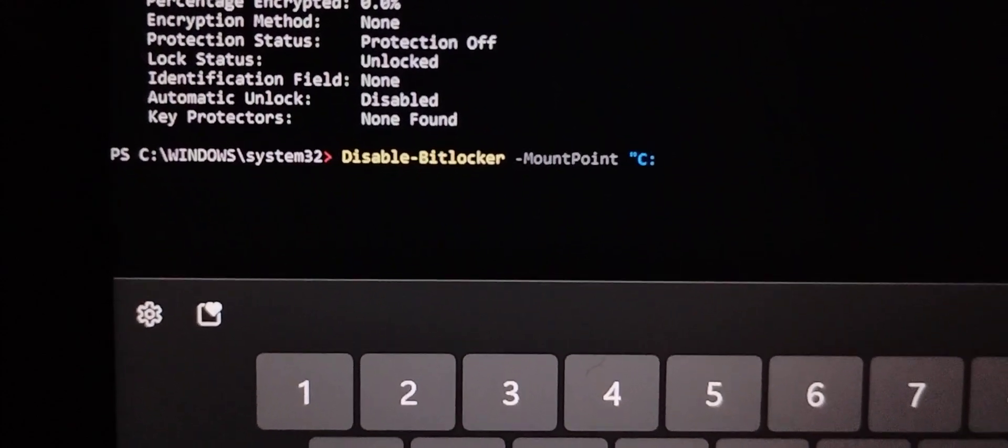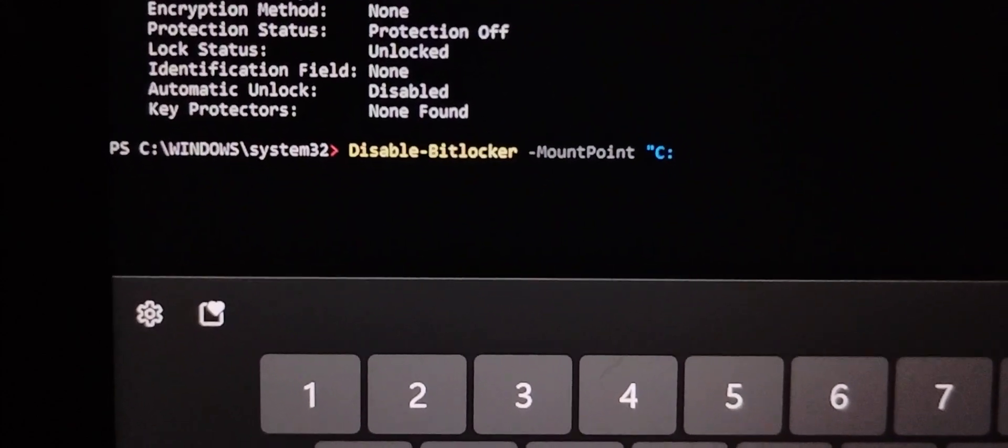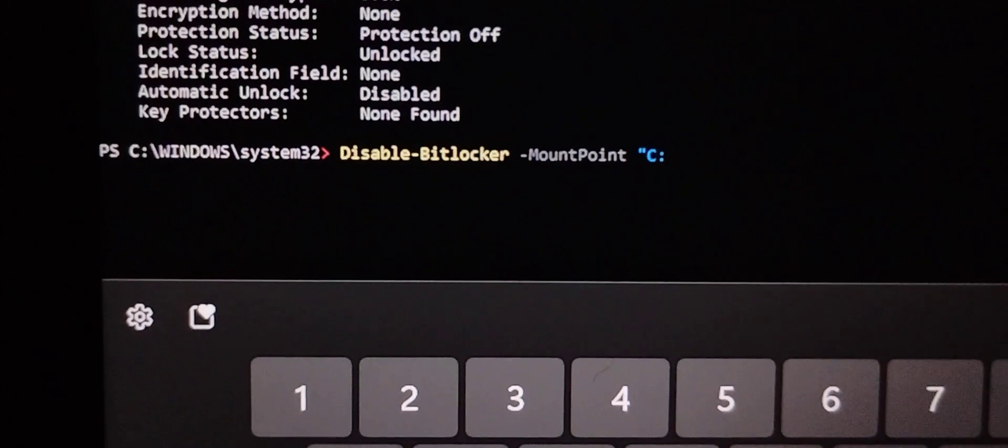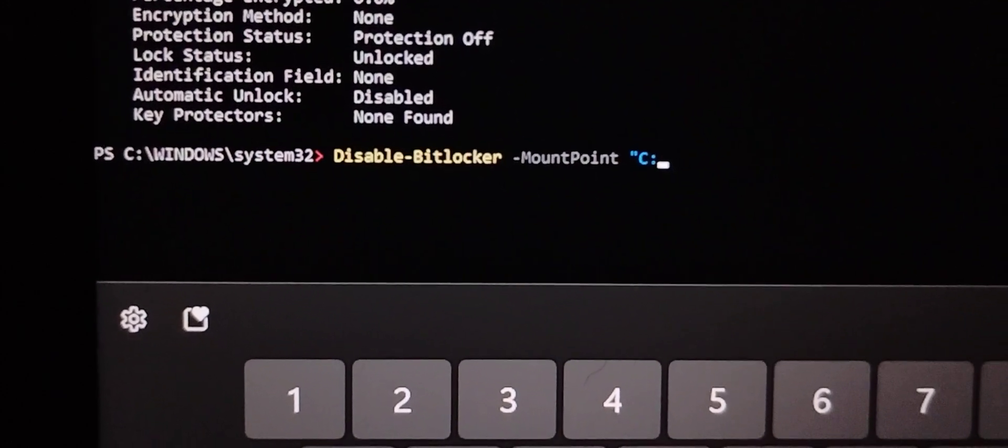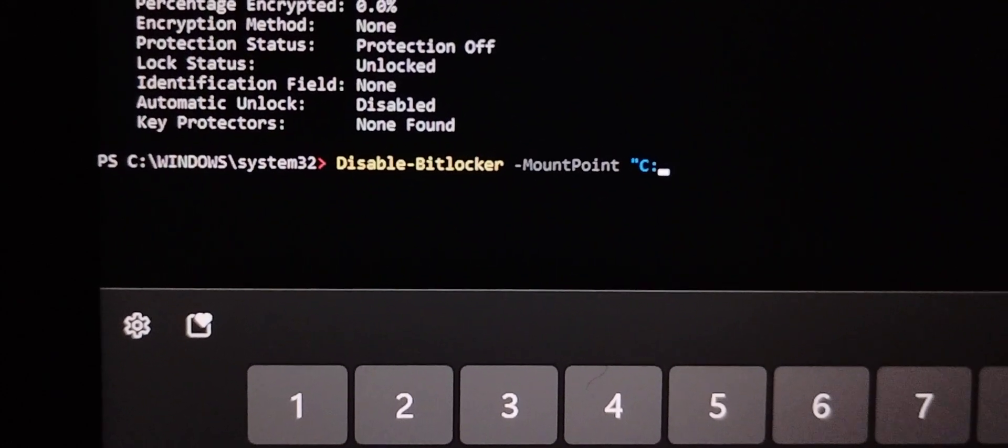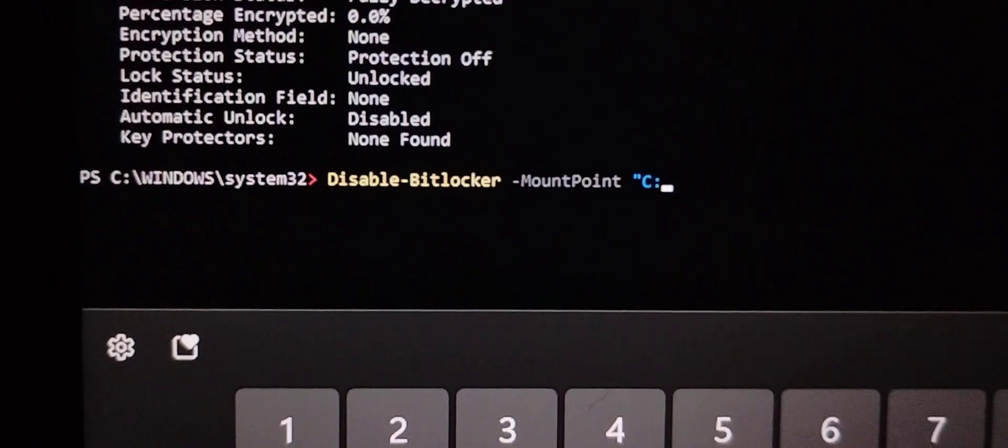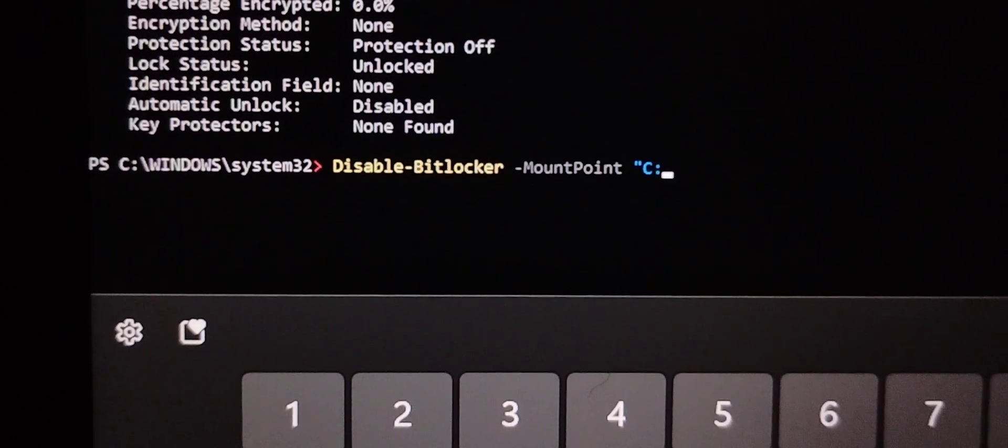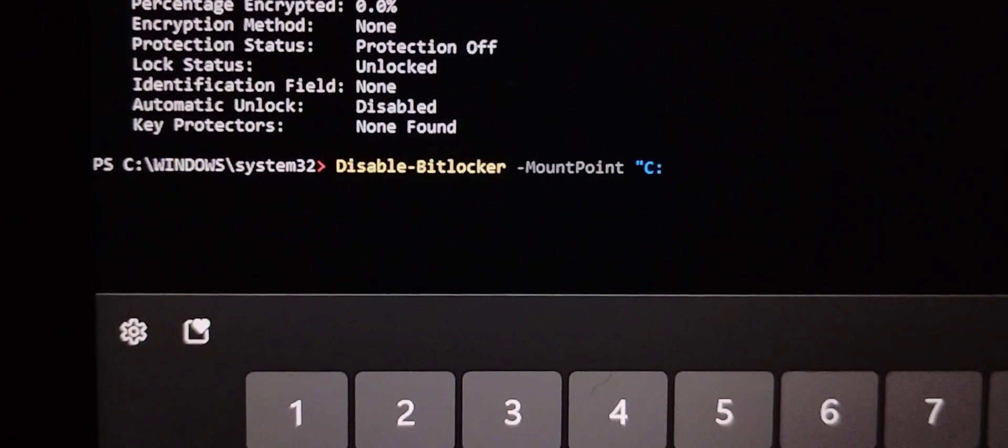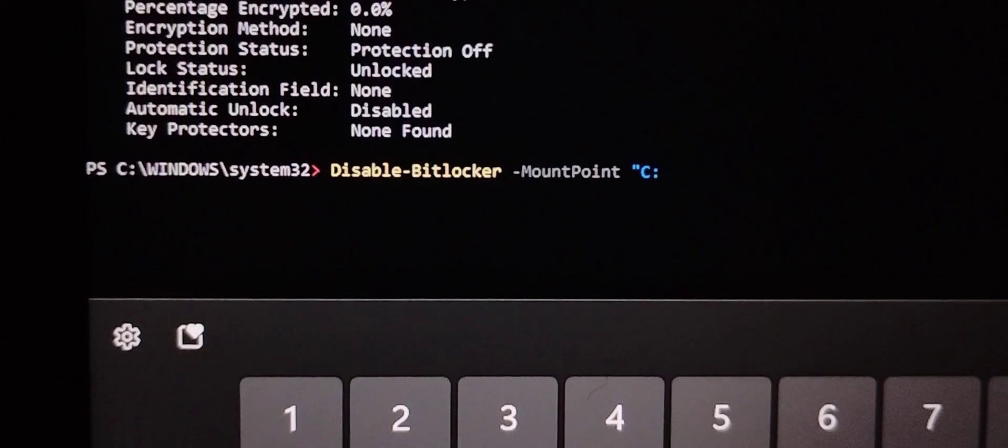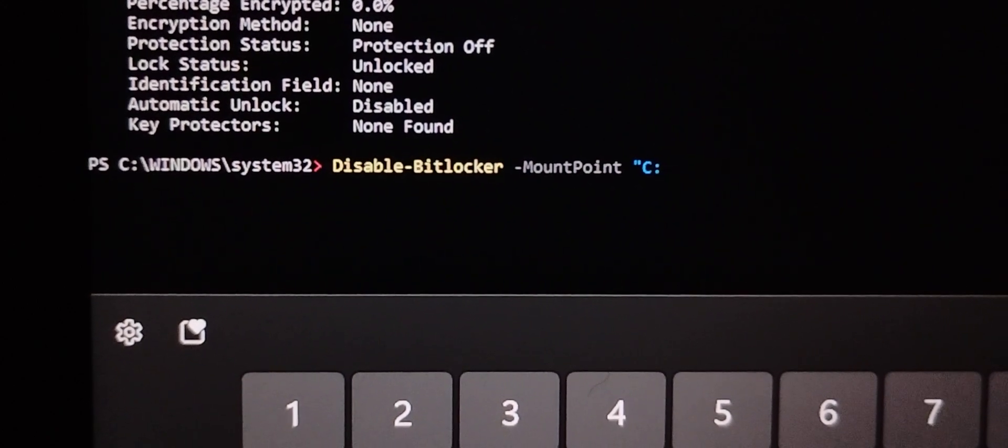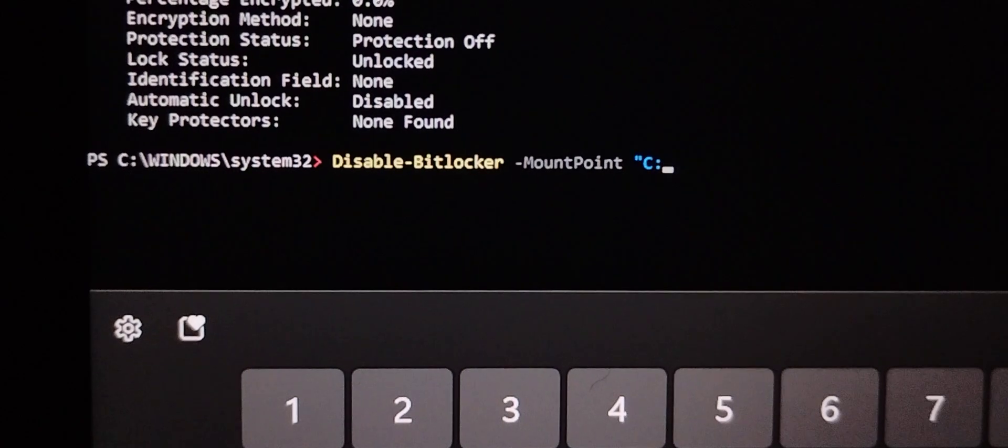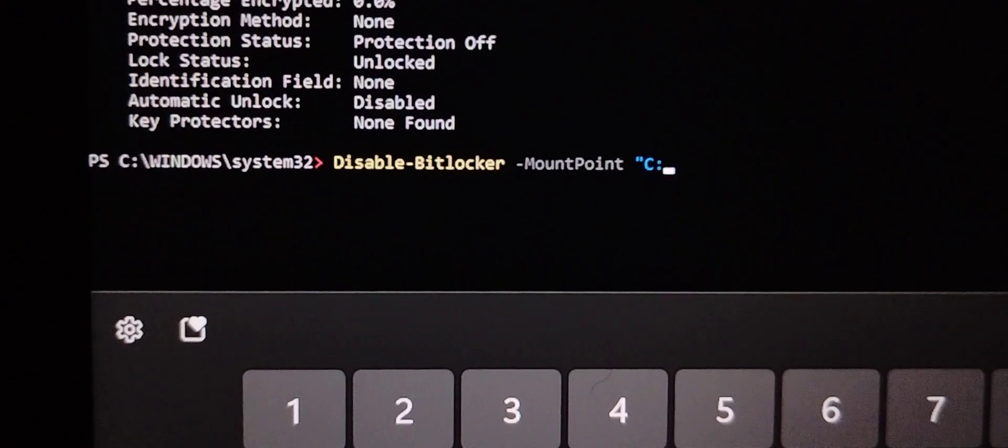Now type disable BitLocker minus mount point. The internal storage has a BitLocker, minus mount point.